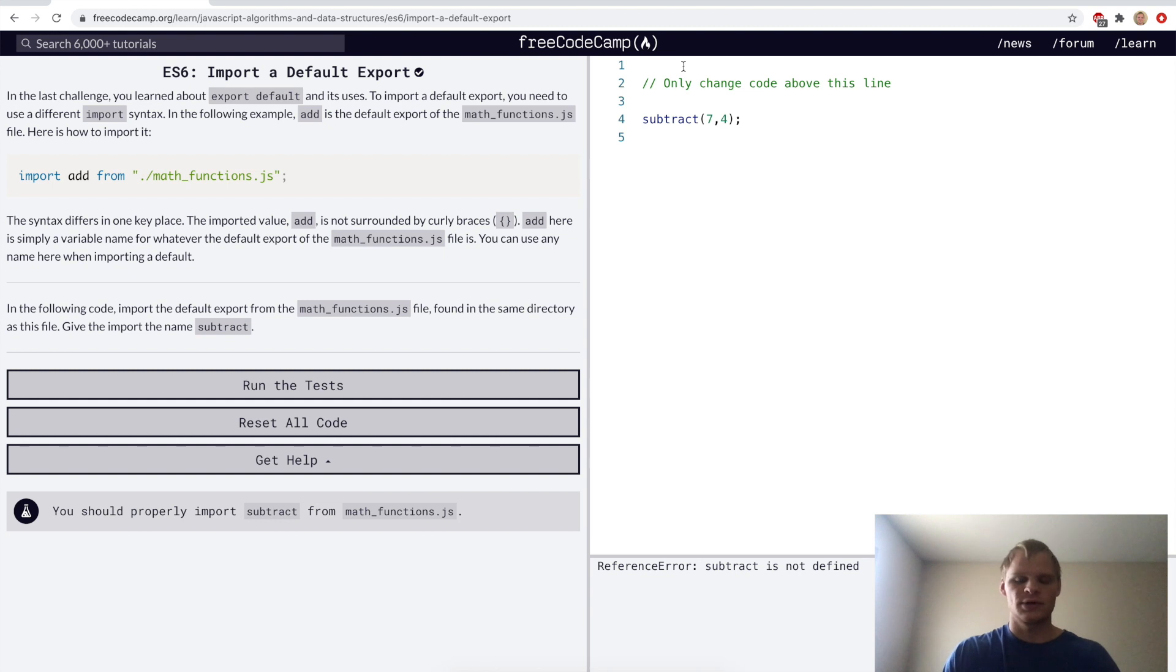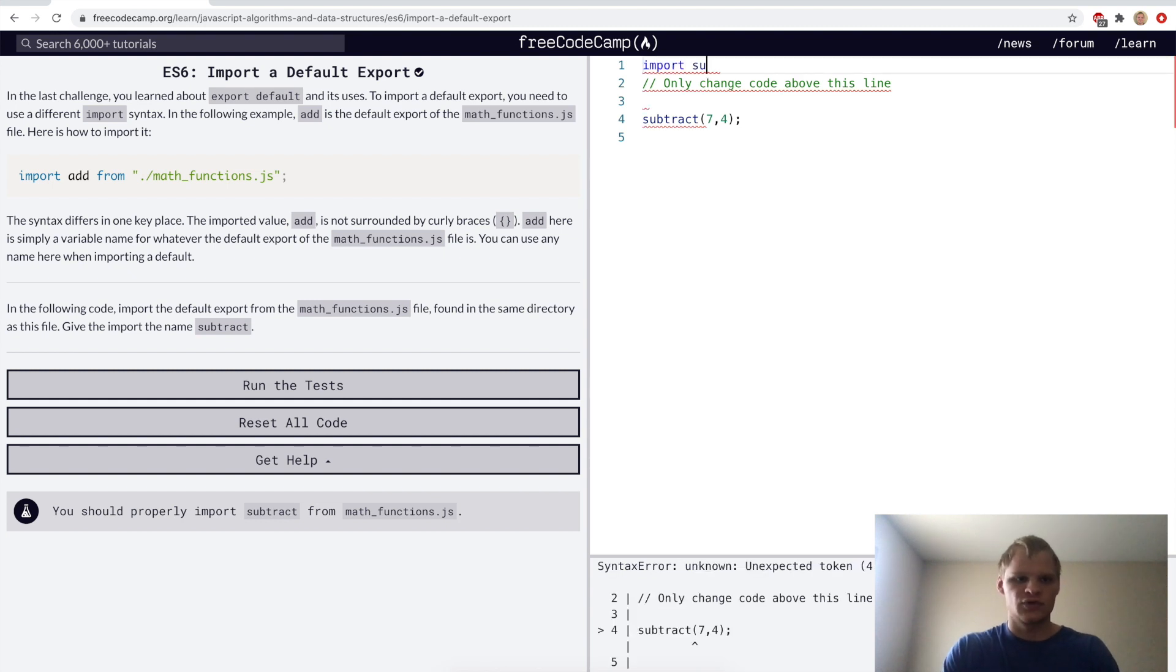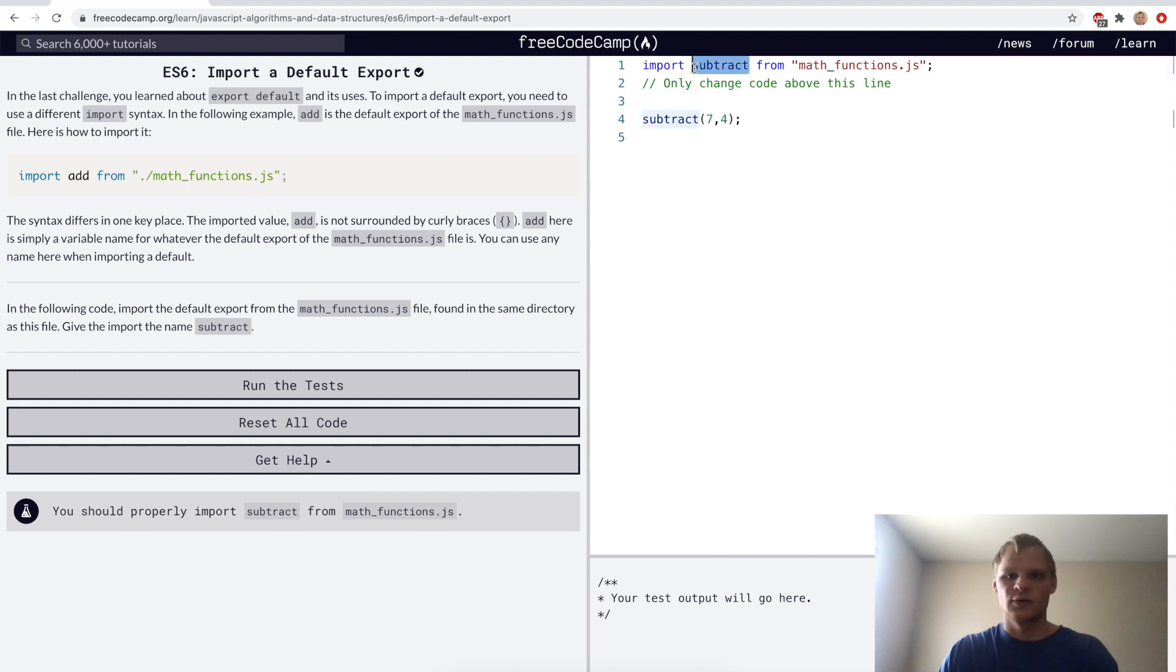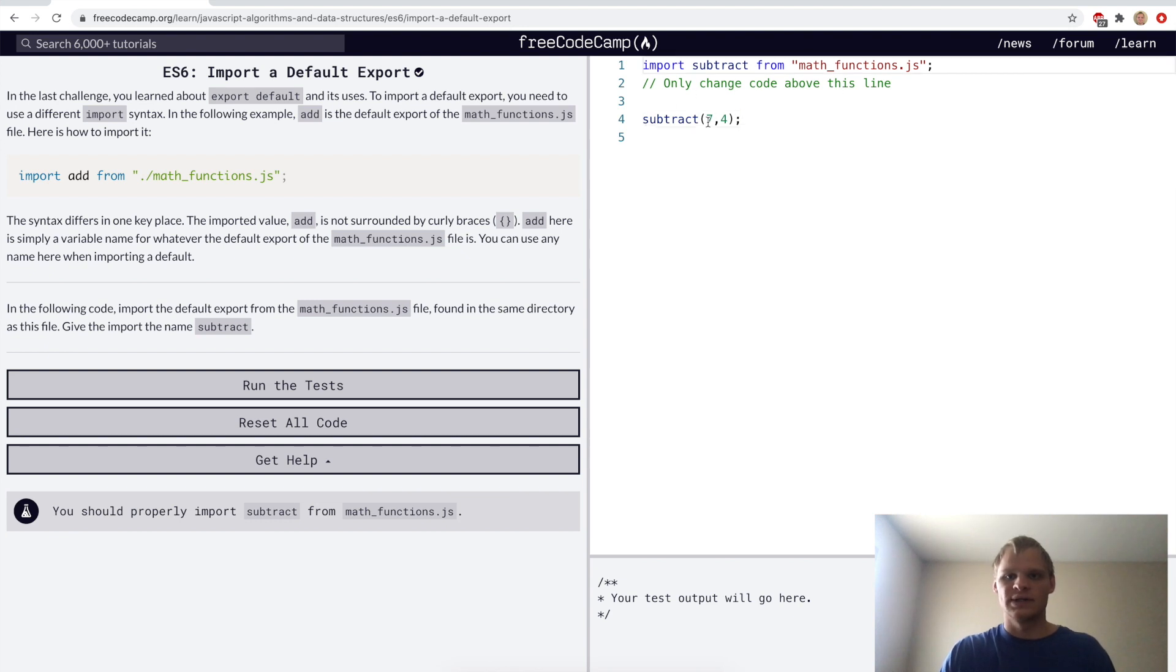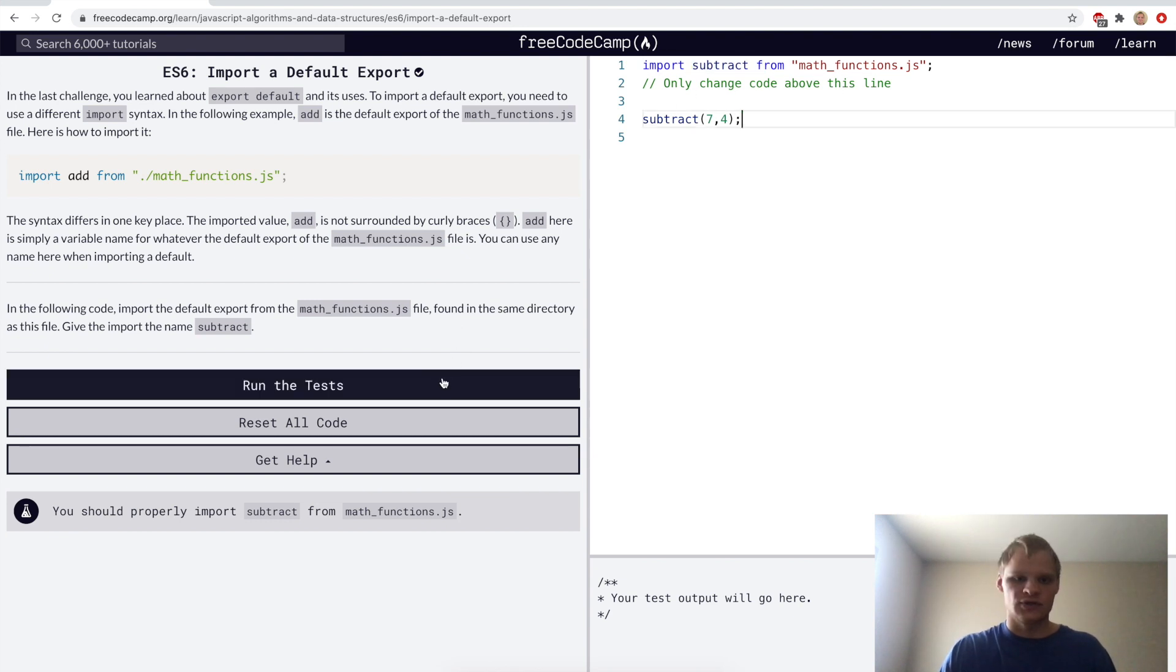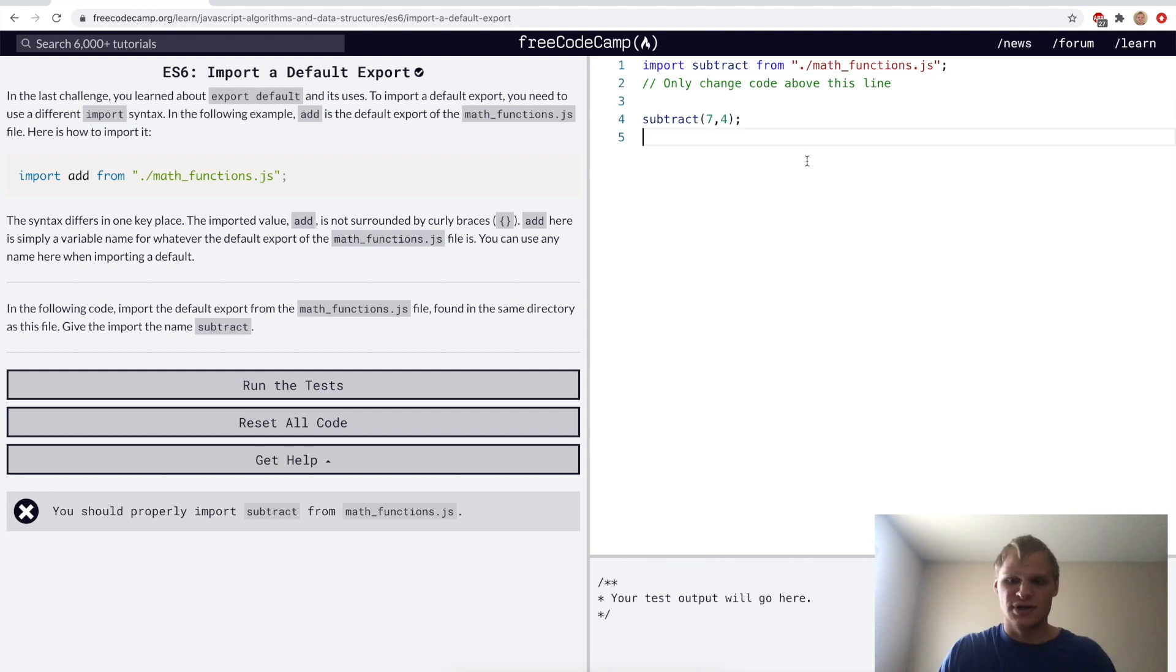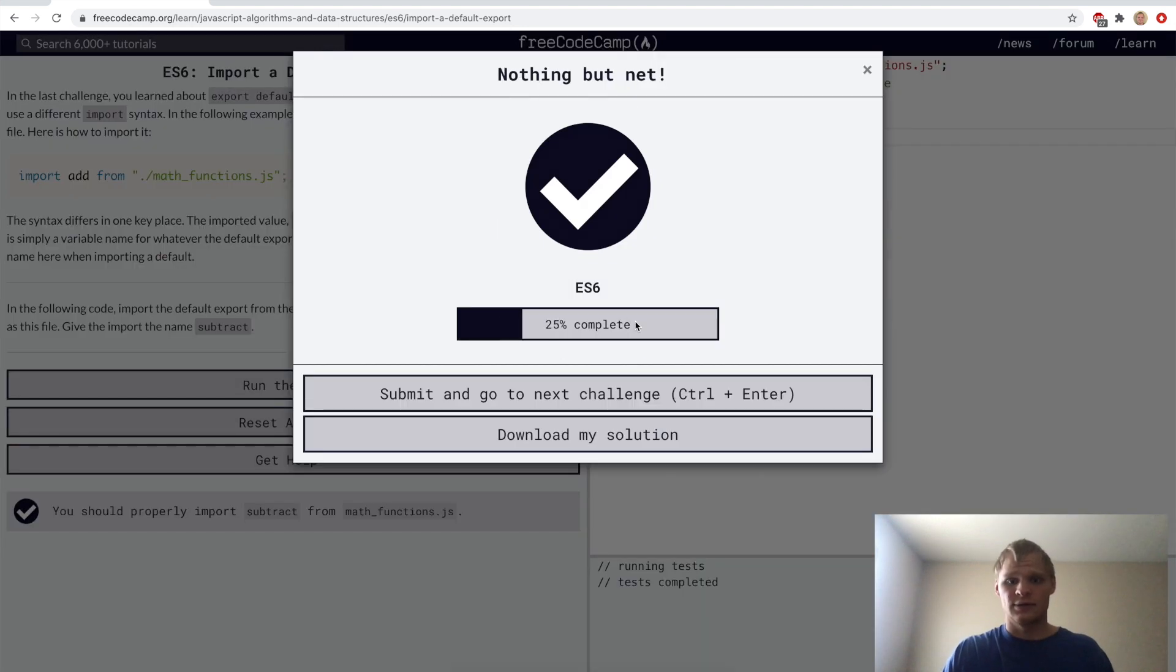Import the default export. Here we'll import subtract from the math functions file. We can actually name this anything we want and it'll still import the right function from that file. But in this case we want to call it subtract. Make sure we have a dot slash here.